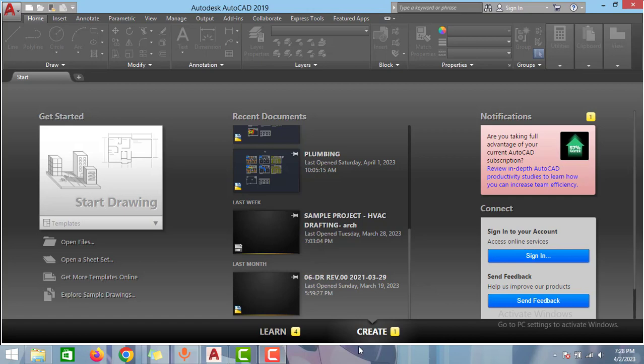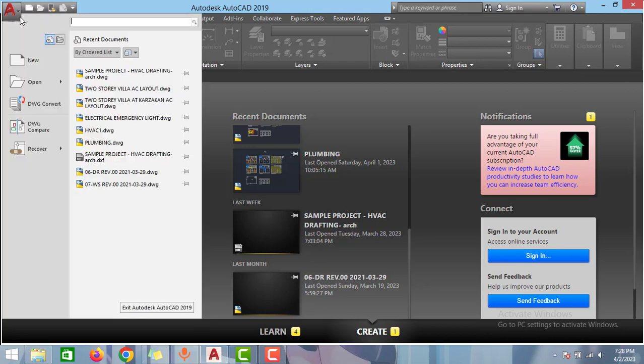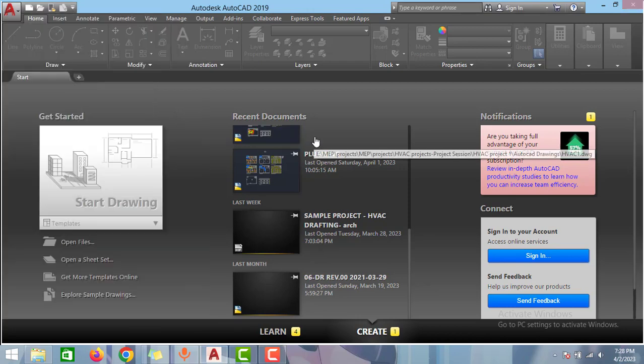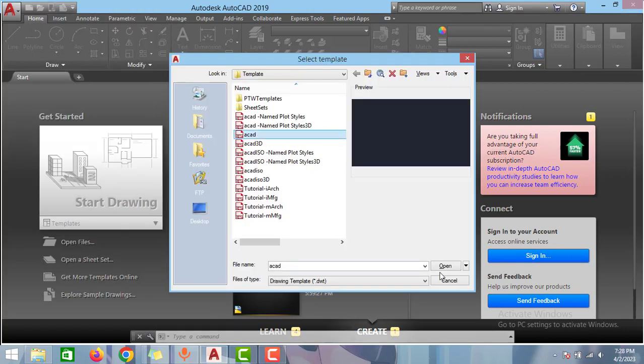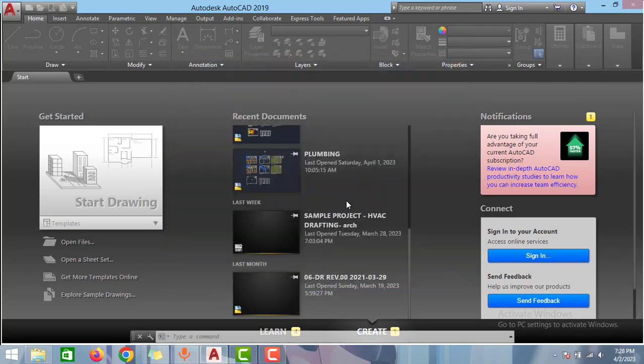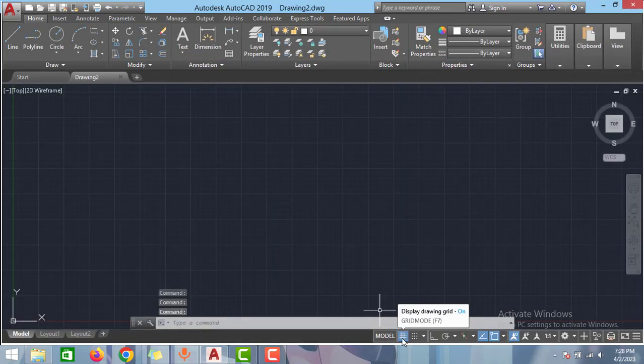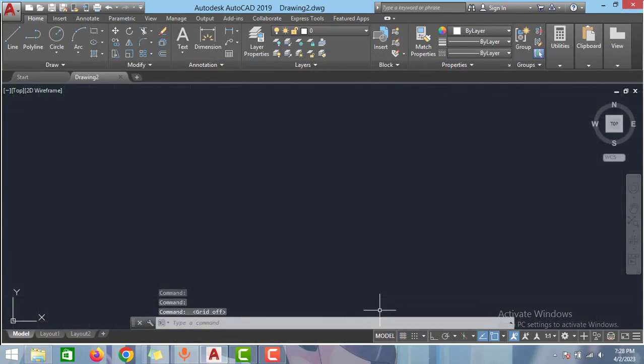So to import that drawing you have to first create a new AutoCAD file. Click to ACAD and click open. Disable this grid options.